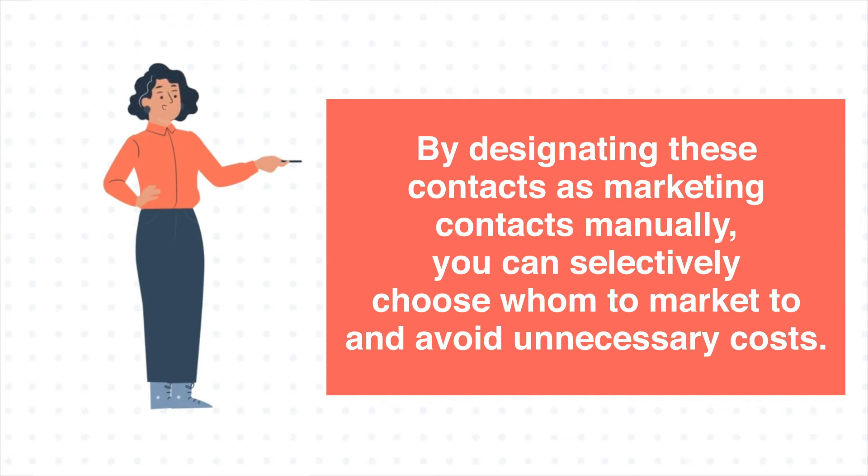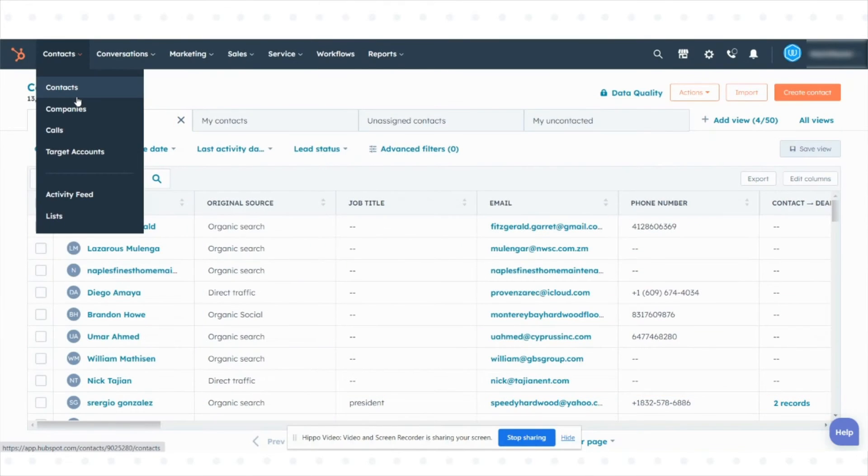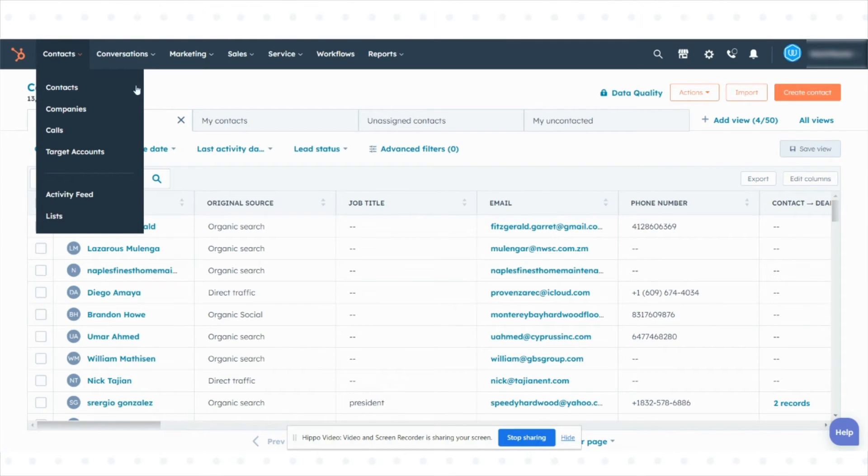Let's see how you can do this. In your HubSpot account, navigate to contacts in the upper left corner and select contacts from the drop-down menu.